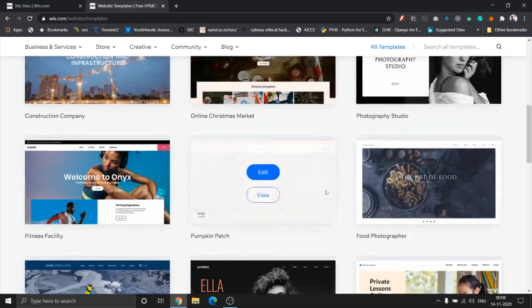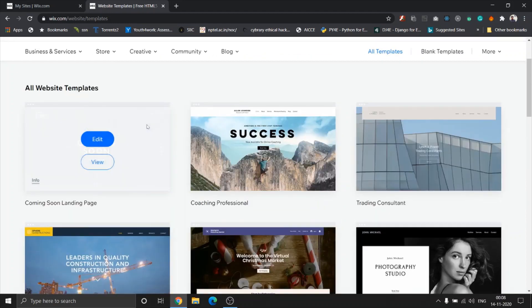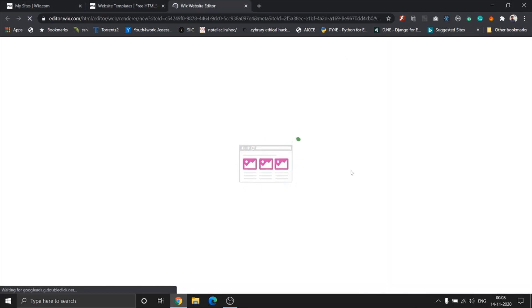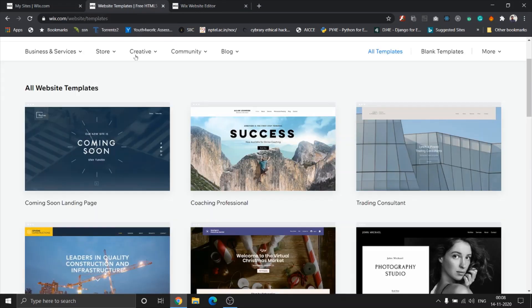I'm just going to be using this coming soon template. So once you click on edit here, you can see the template is being opened up in the editor.